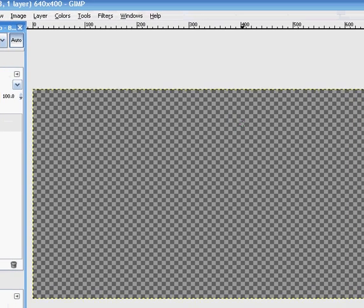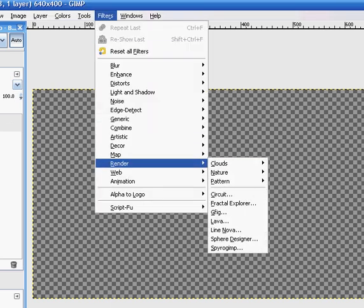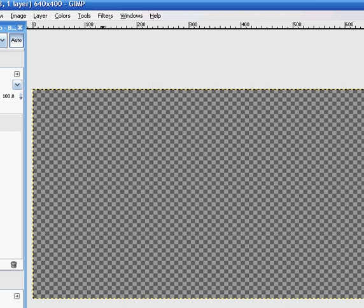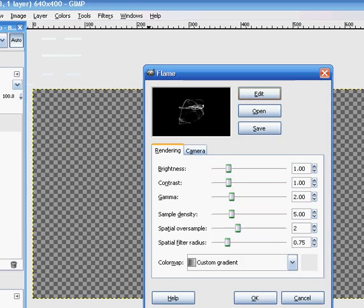So what you're going to do is you want to go to Filters and Render, and you'll see Nature and Flame. Press Flame and wait for the box to load like this. It's perfect.